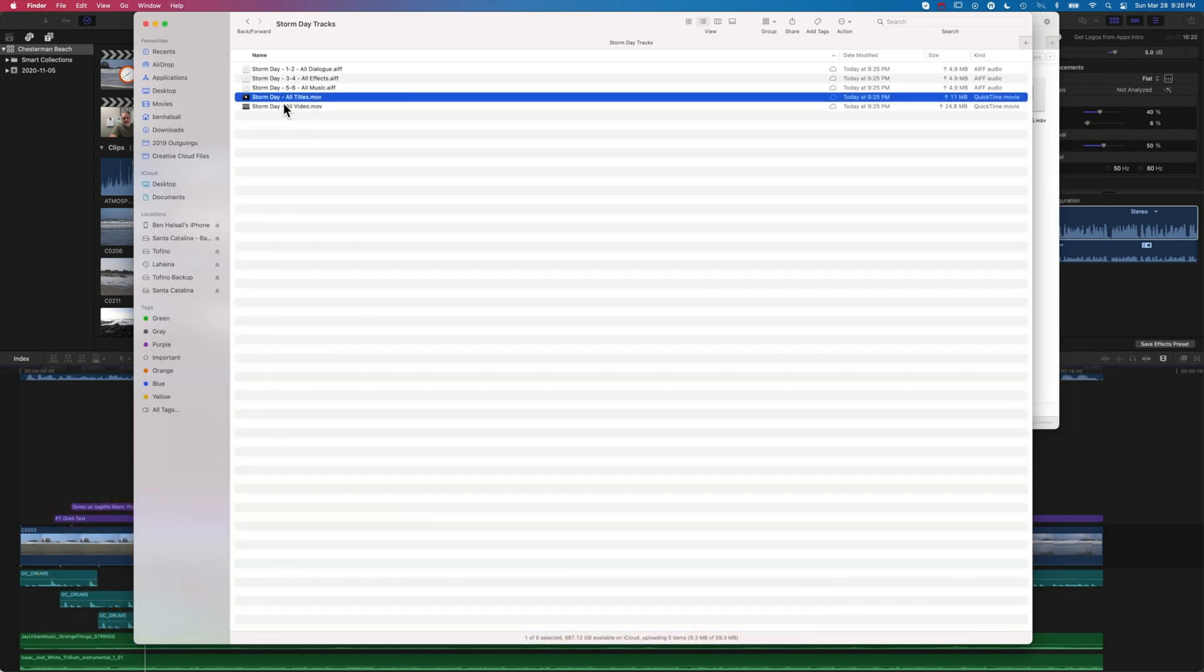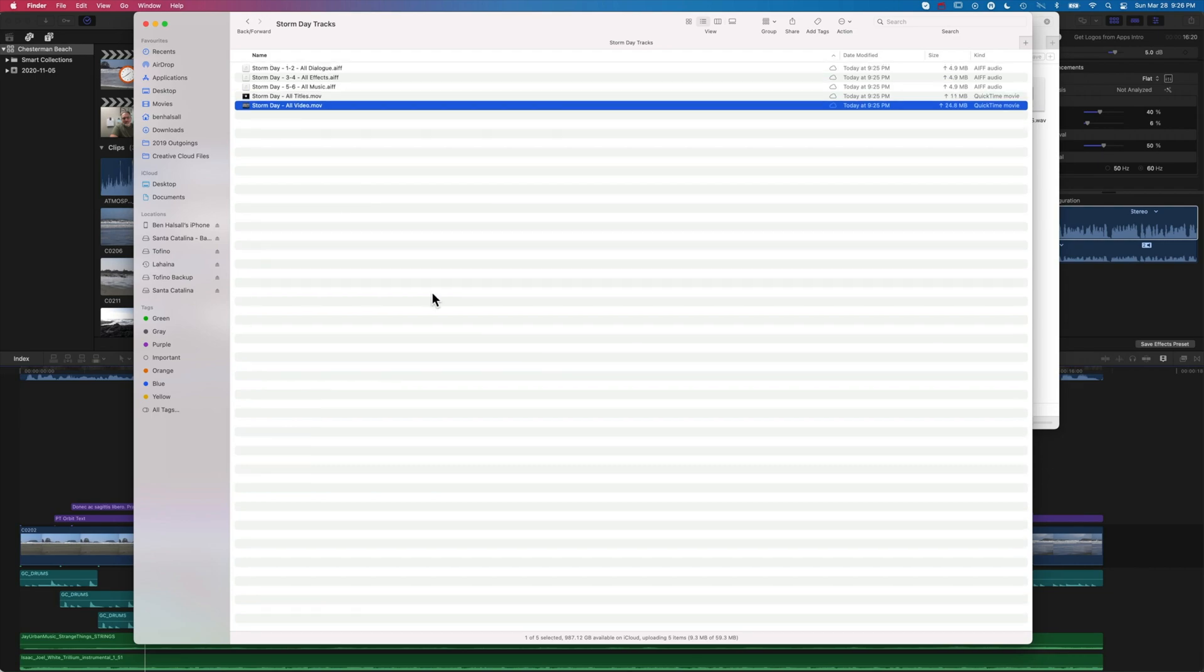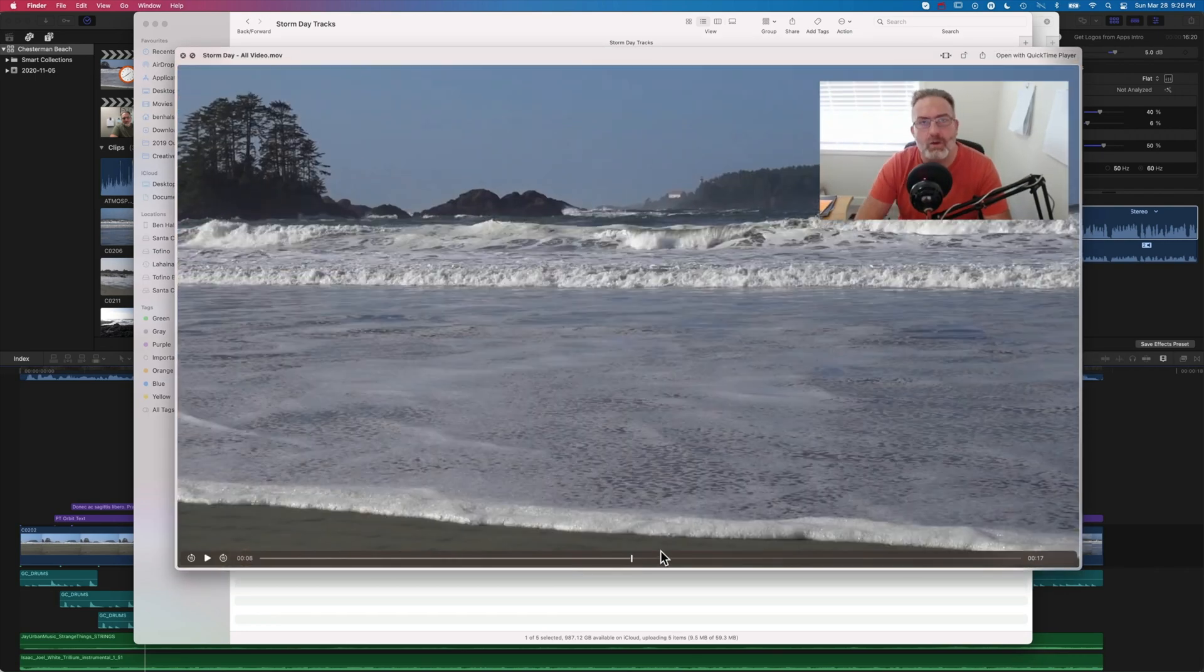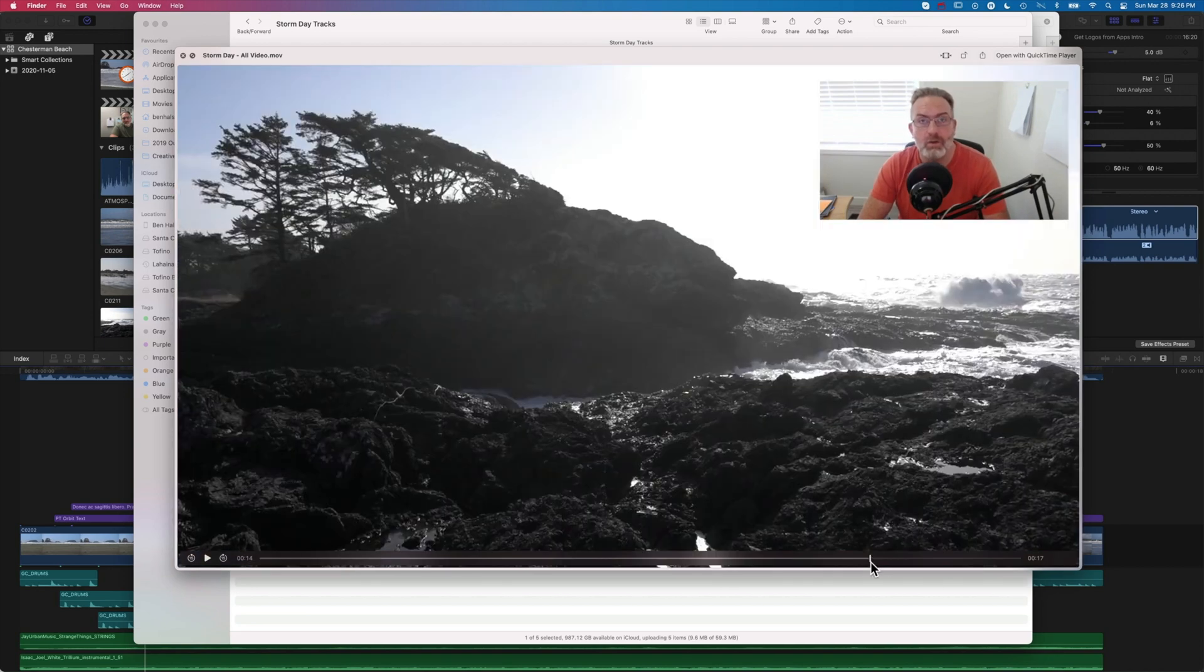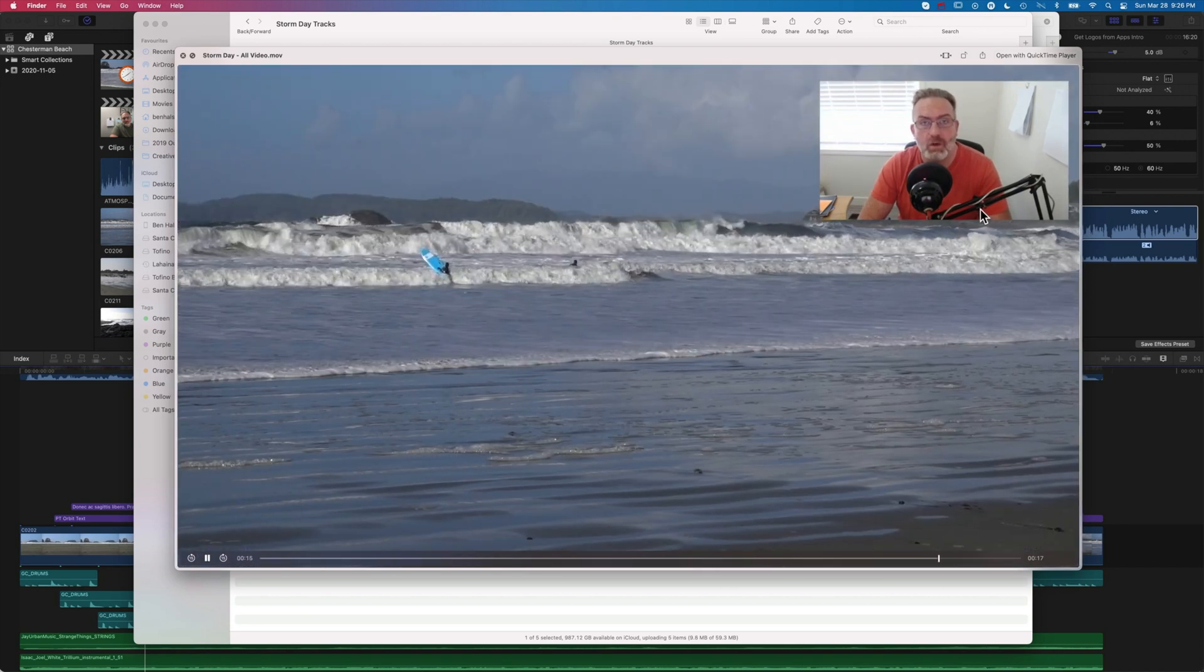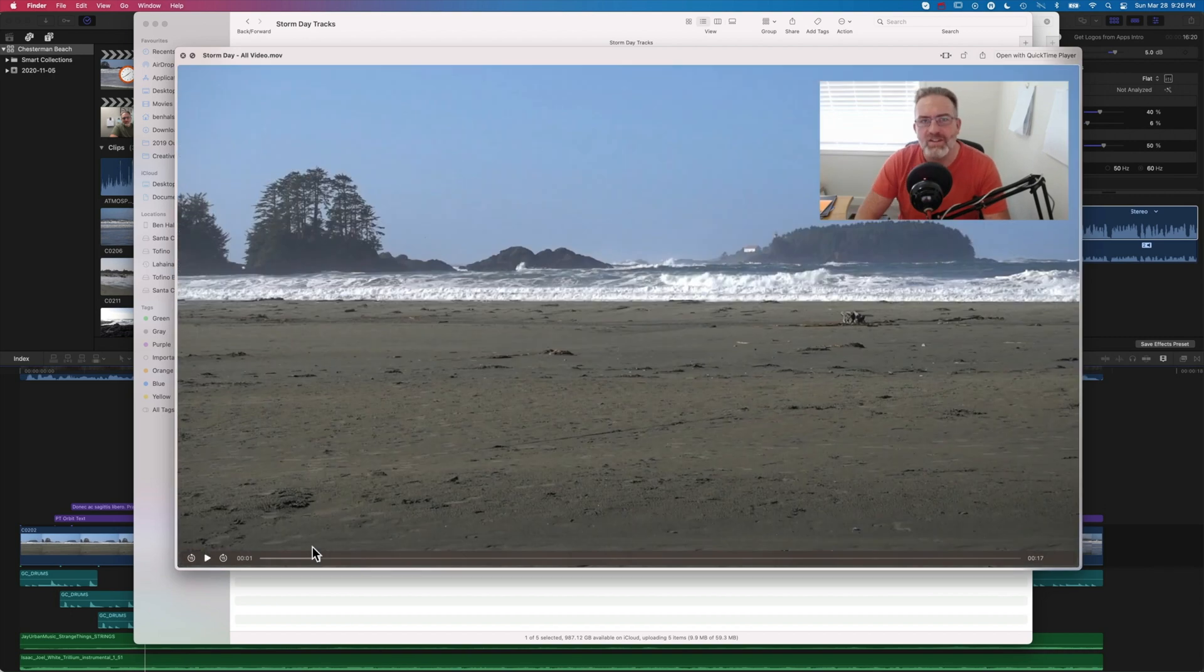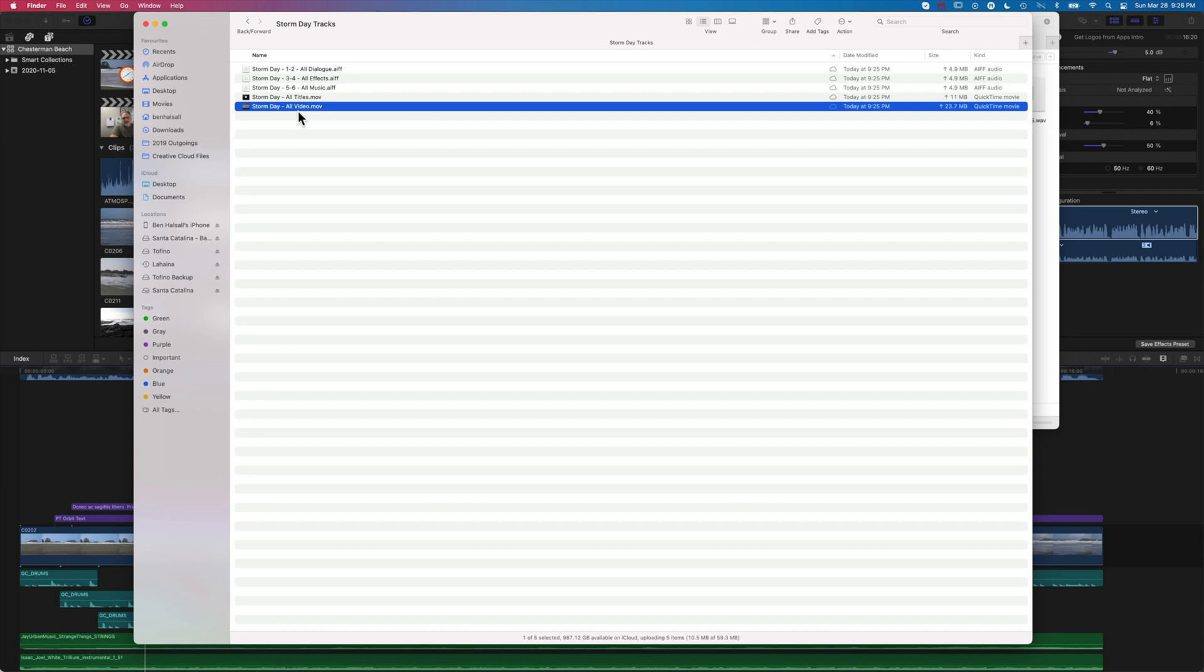Then we've got the video - all our video in the background. You can see those two tracks of video we had, the video of me in the right corner and the background video all in one track. All of these are now separate, so if you need to extract your audio tracks or extract the titles or the video without the titles, this is a quick way of doing that in Final Cut.